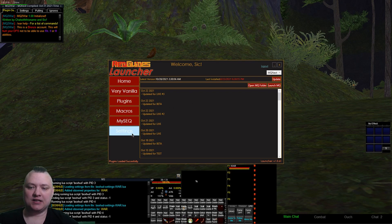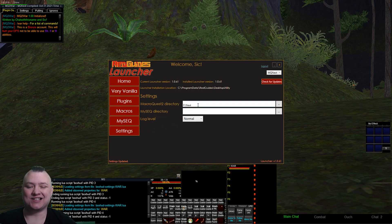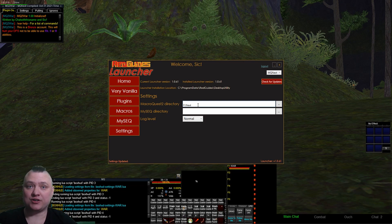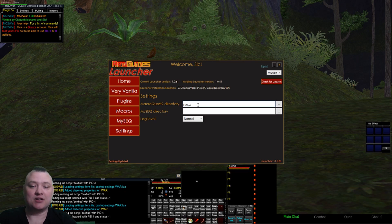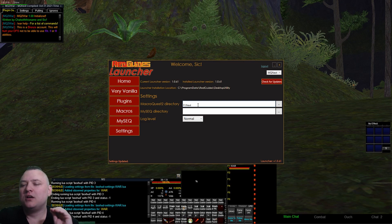On the settings tab you can select where you want to install it if you don't want the default folder. What you do not want to do is install this over your MacroQuest 2 folder — they're not compatible, the directories are different, there's a whole bunch of stuff. It just needs its own place, give it its own little home. I like mine easily found — I have mine on my F drive.